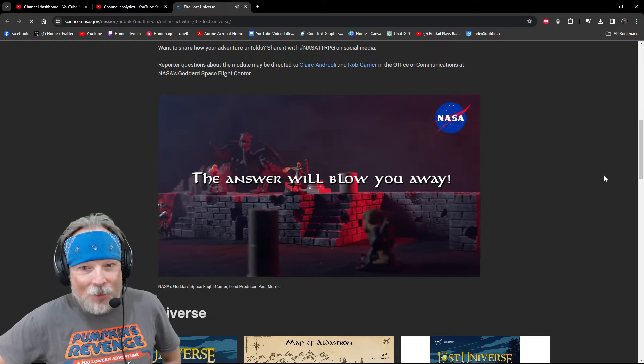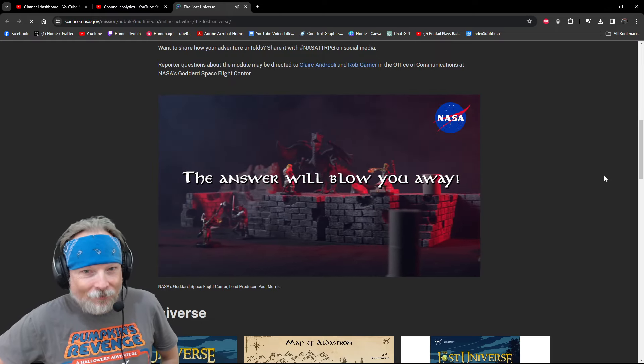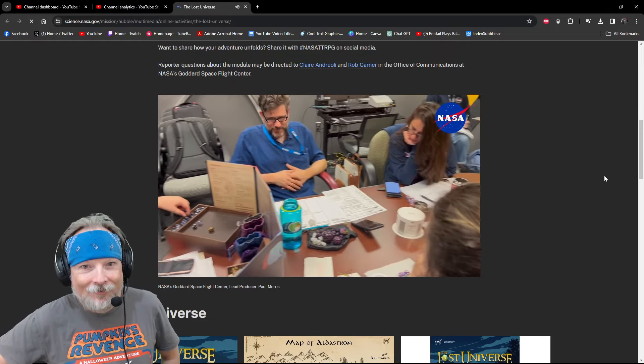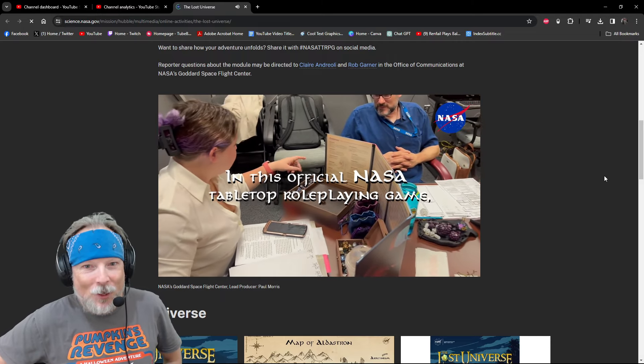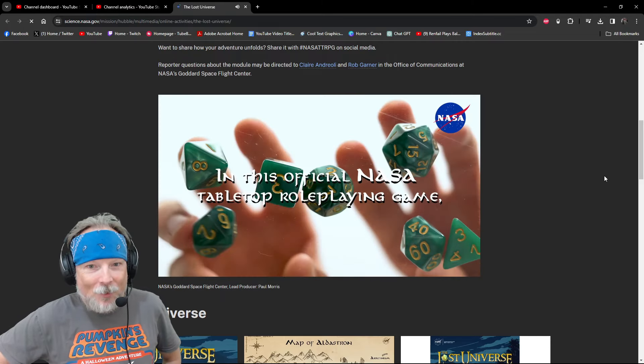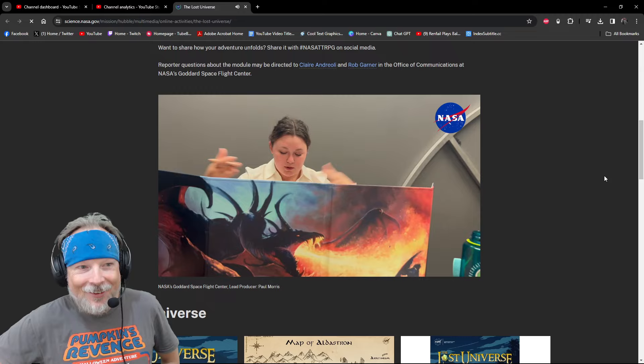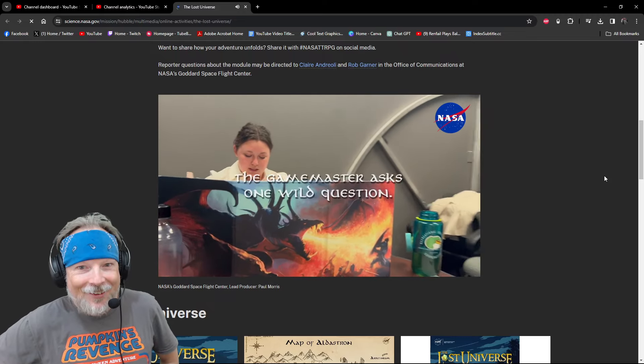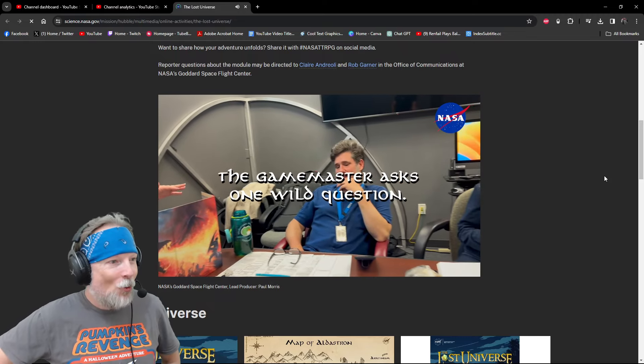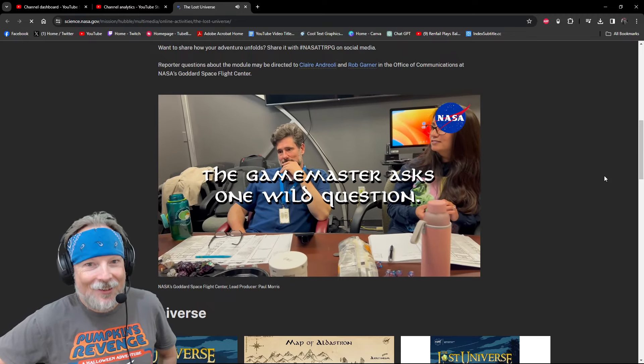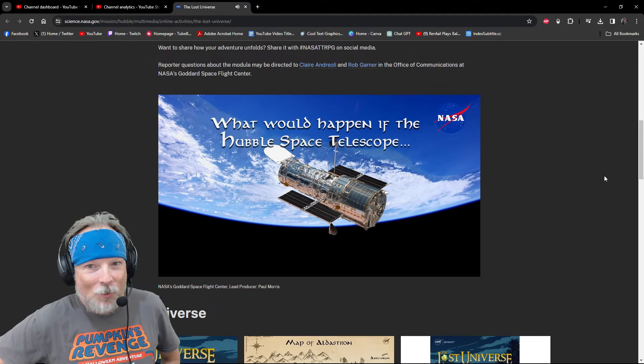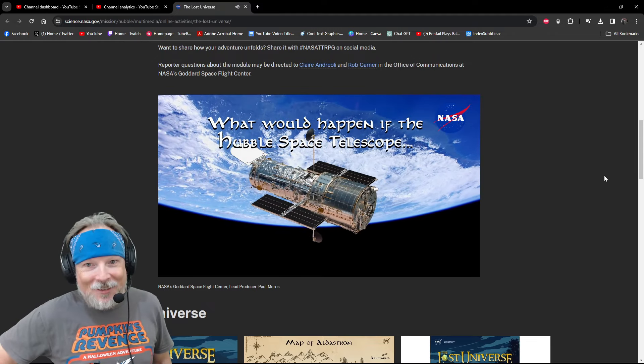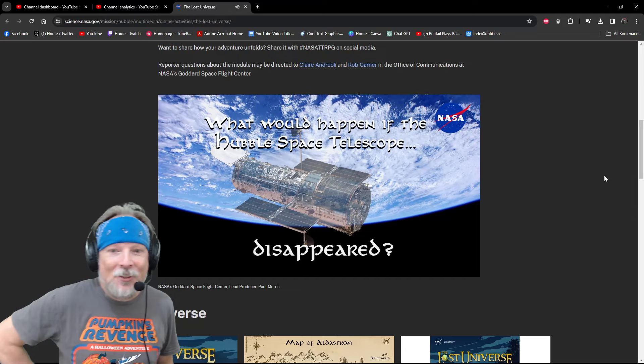With the space telescope that changed the world. The answer will blow you away. In this special, official NASA tabletop role-playing game, the game master asks one wild question.